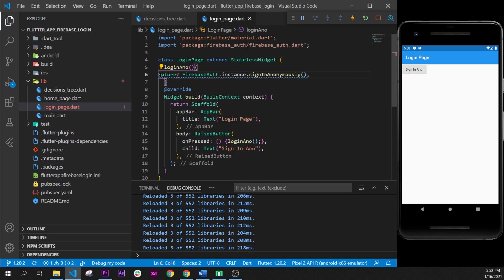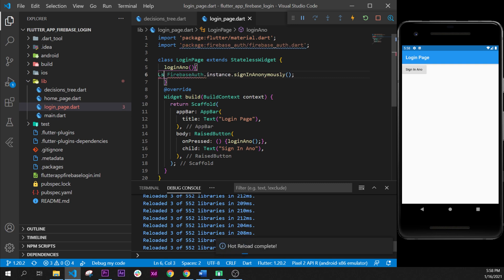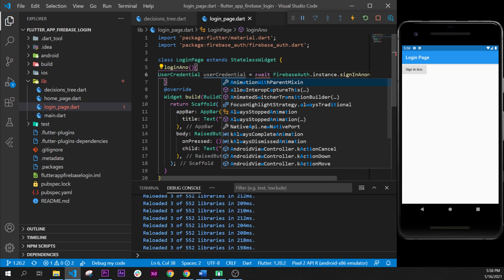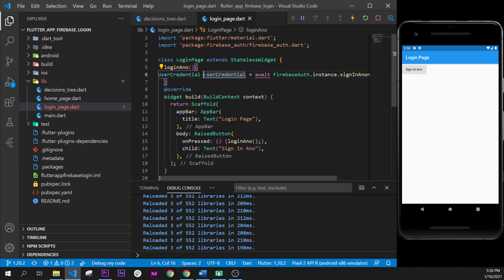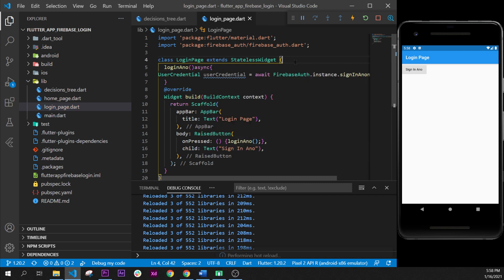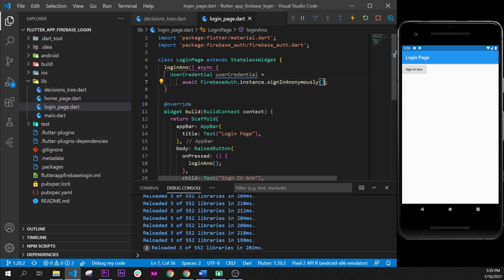Inside the brackets, the value is a UserCredential, so we declare a userCredential variable. Because we are not using the Future directly, we need to say await. And to use await we need async, so we add async right after loginAnon. This function will return in the future a UserCredential. So we are signing in anonymously, awaiting the result, and the value is given to userCredential.